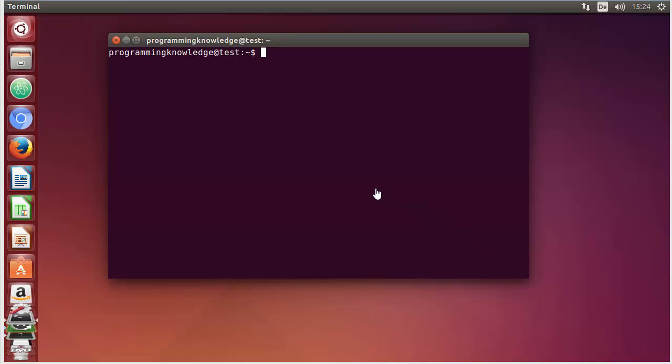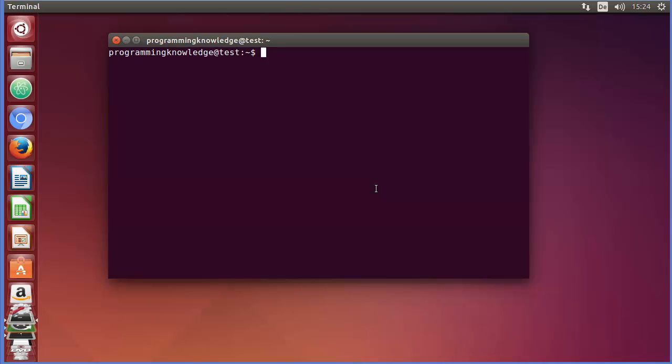Hello guys, welcome to the next video on Linux command line tutorial for beginners. In this video we will learn how to use the useradd command to create users in Linux. To create a user we can use a command called useradd, and with this command we use some flags and the username to create a user. Let's see how we can create a user using this command.